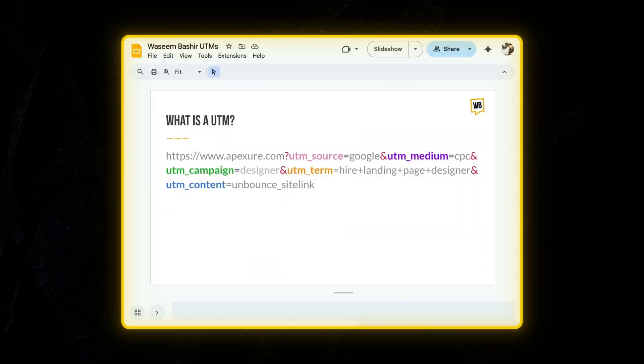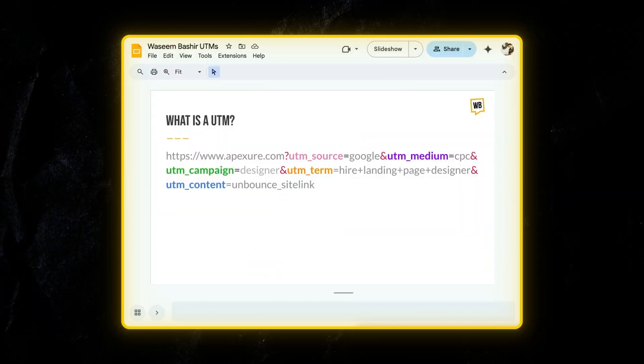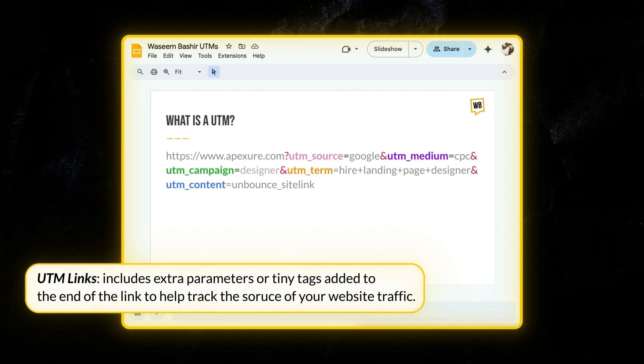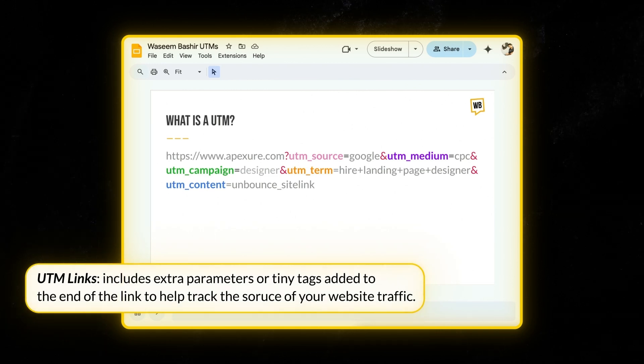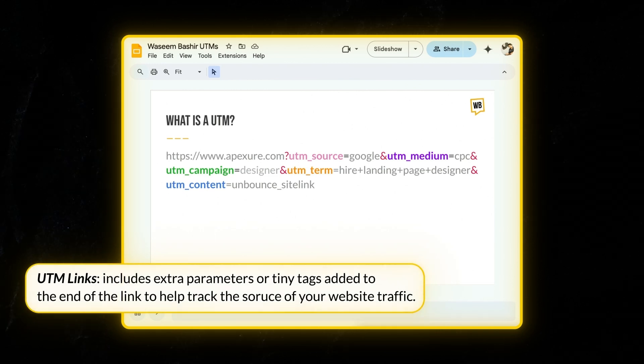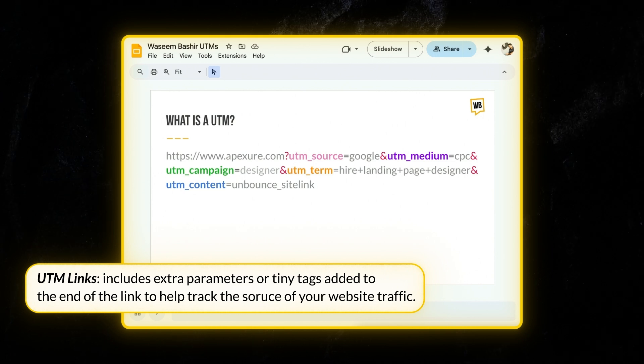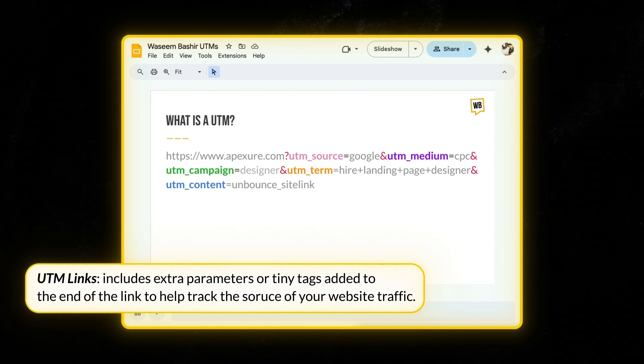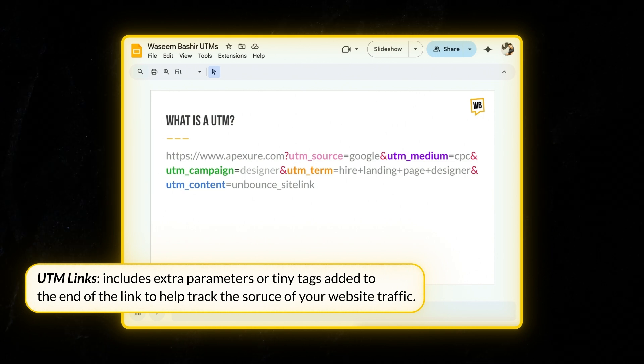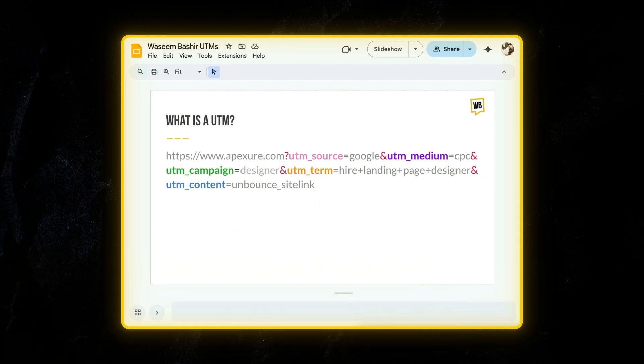So what exactly is a UTM URL? Well, think of it as a regular website link, but with a twist. A UTM URL includes extra parameters or tiny tags added to the end of the link that help you track where your website traffic is coming from.